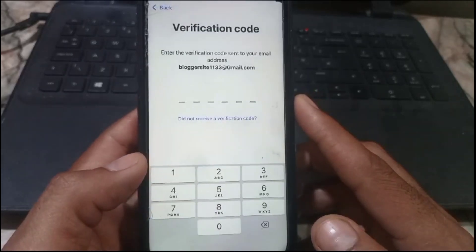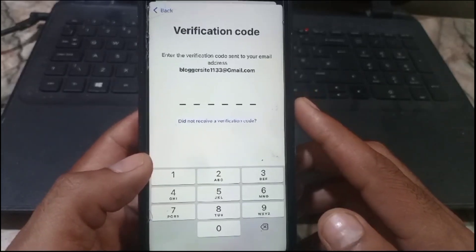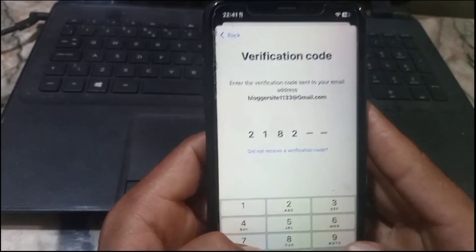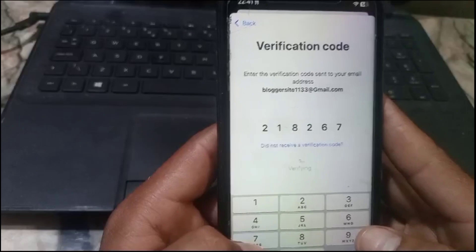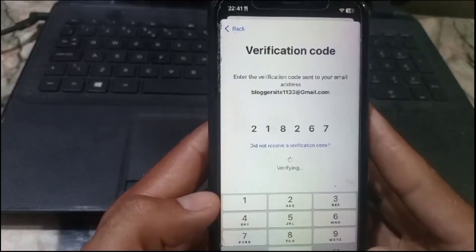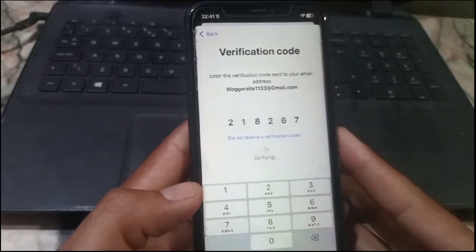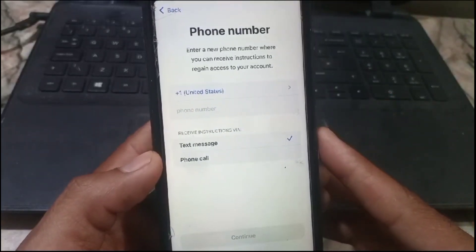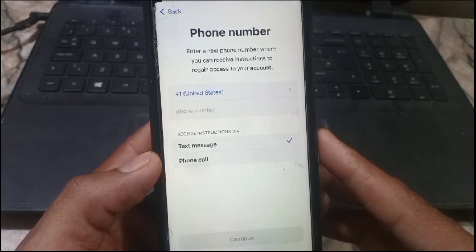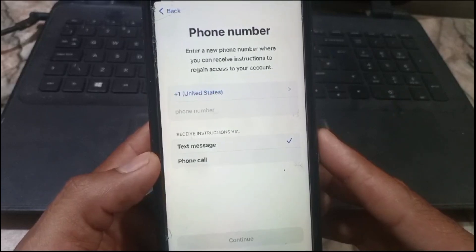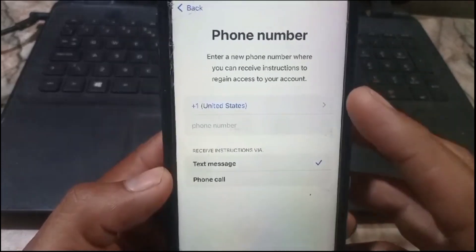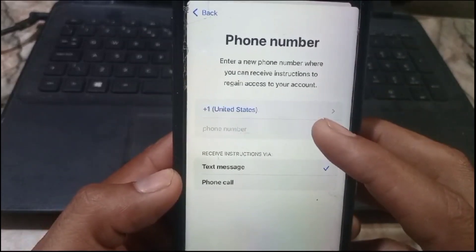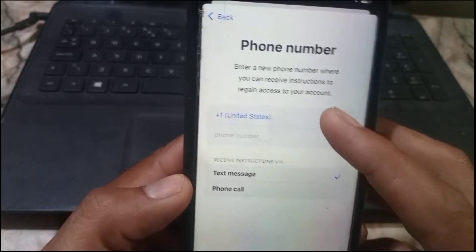Now simply verify your email address. If you have an email, simply tap on 'Send Code.' I have verified my email address by entering the verification code. After that, enter your new mobile number you want to add to your Apple ID.